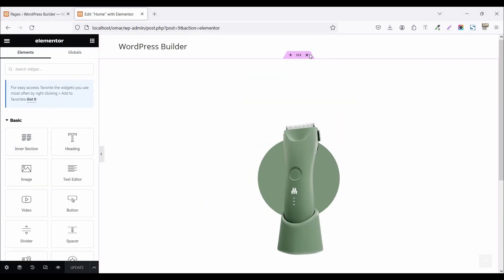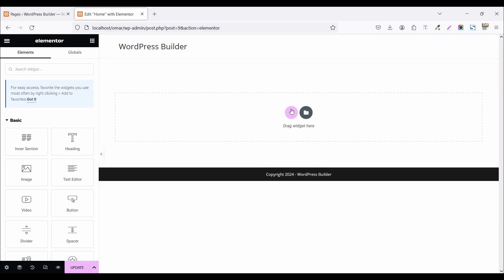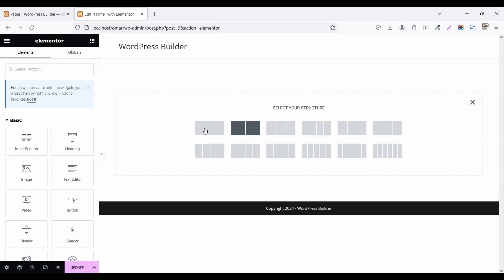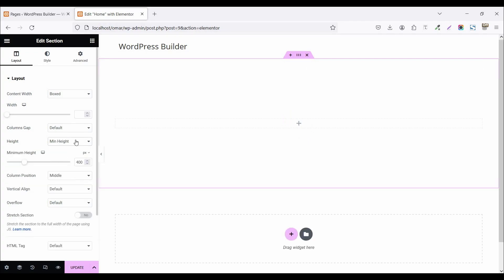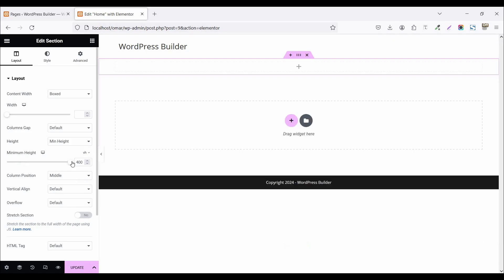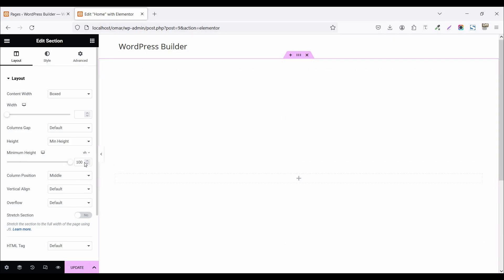First, delete this section. Then click on add new section and select one container. Now click on the height and set it to minimum height, click on the VH option and set it to 100 VH, and set the width to 650 pixels.